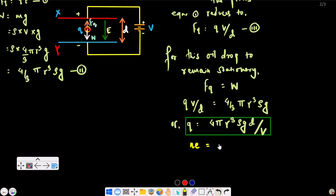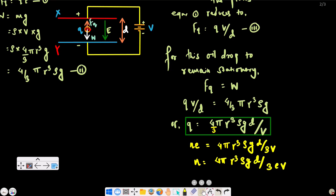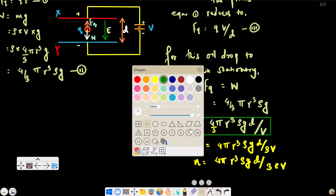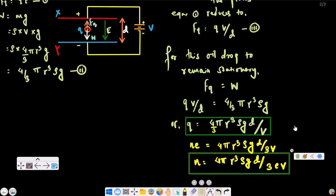This is the expression for the amount of charge on the charged body. From the quantization of charge, Q equals ne, where e is the fundamental charge — the magnitude of charge of a proton or electron. Therefore n equals 4 pi R-cubed rho g d by 3Ve. This is Millikan's oil drop experiment, which we will study in class 12.